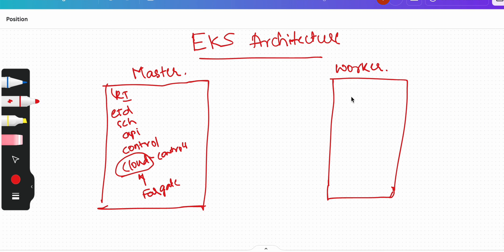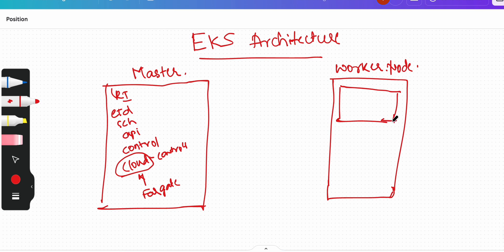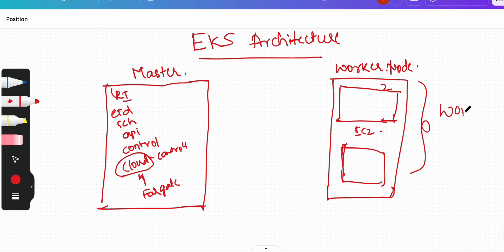So in EKS we have a concept called worker node. We will create a managed worker node and it will give us the worker nodes. For example, worker nodes here in EKS will be your EC2 instances. If you mention two worker nodes, two EC2 instances will be created and they will be grouped under one node called worker node. So do not confuse - worker node is like an umbrella which is holding two EC2 instances called nodes.